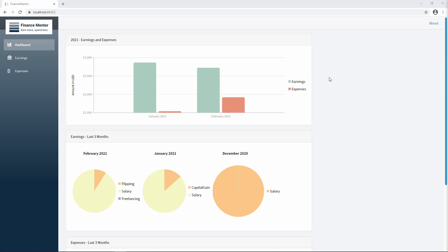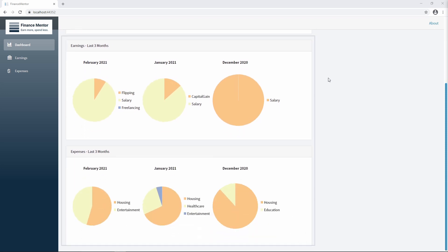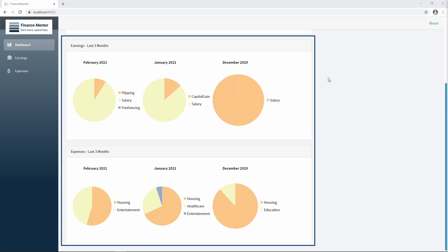Welcome to Finance Mentor. Finance Mentor is a simple income and expense tracker for personal use. At the top of the dashboard, we see a chart of our earnings and expenses in the current year. Below, we see monthly charts with more details about the category of each expense or earning.